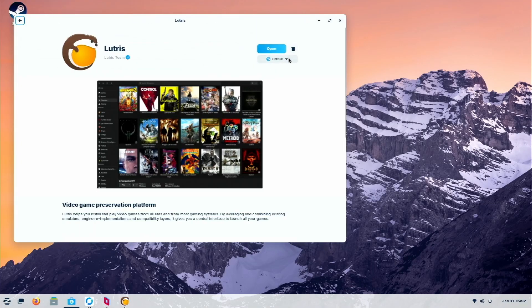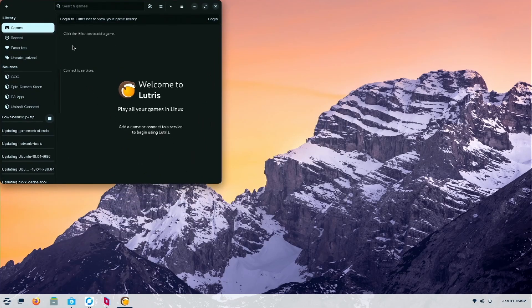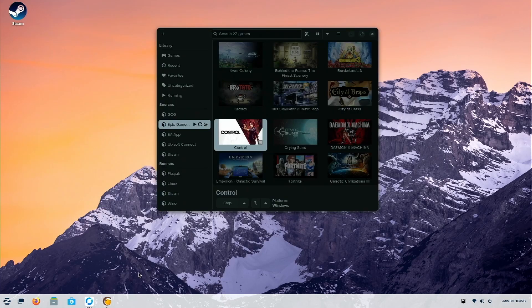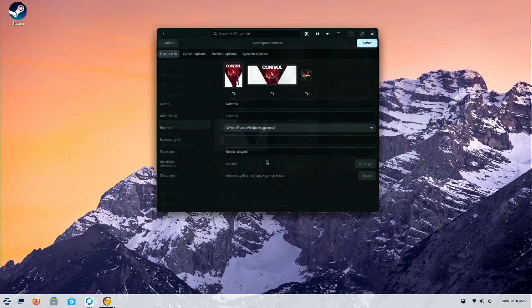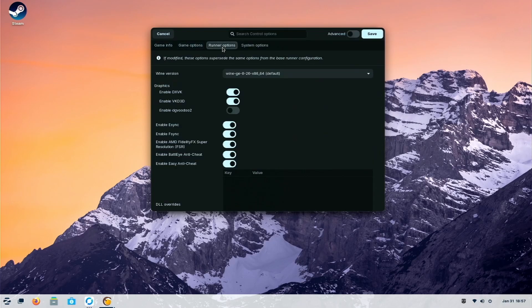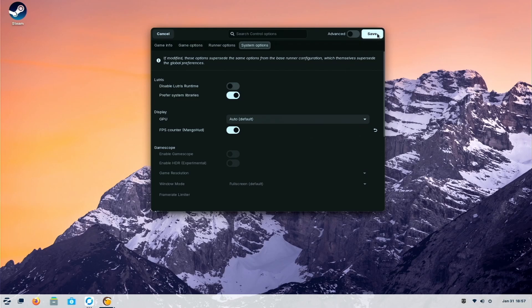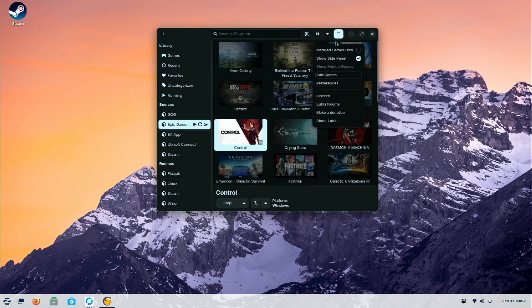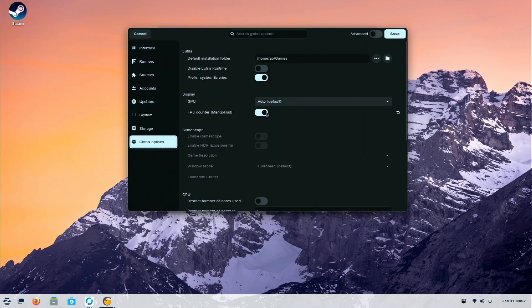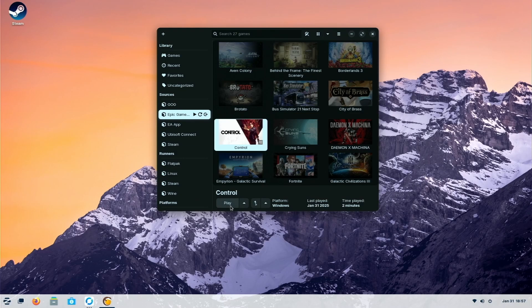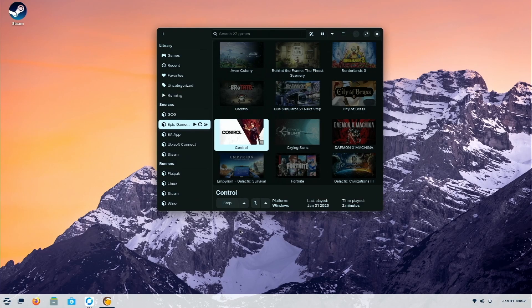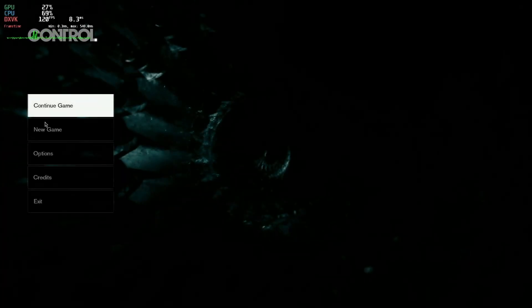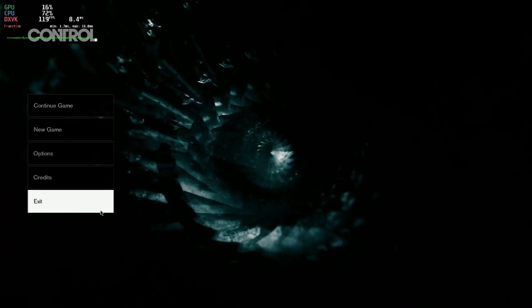So now I'll show you on Lutris. It's the same thing. Make sure you choose FlatPack or FlatHub. So here, go into this and go into this setting. After that, turn on the FPS MangoHud. So now you'll see over here, you can also change this. Then you just start and it will work. So as you can see, the FPS counter is there.